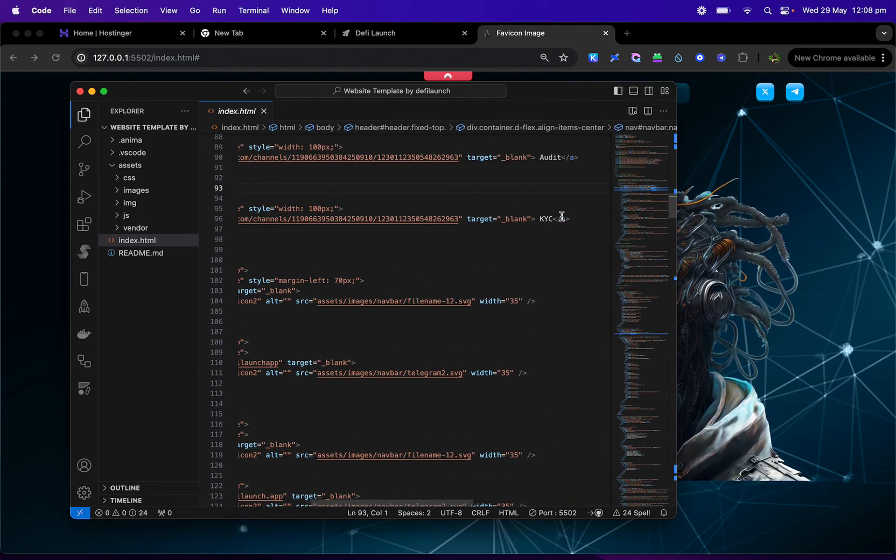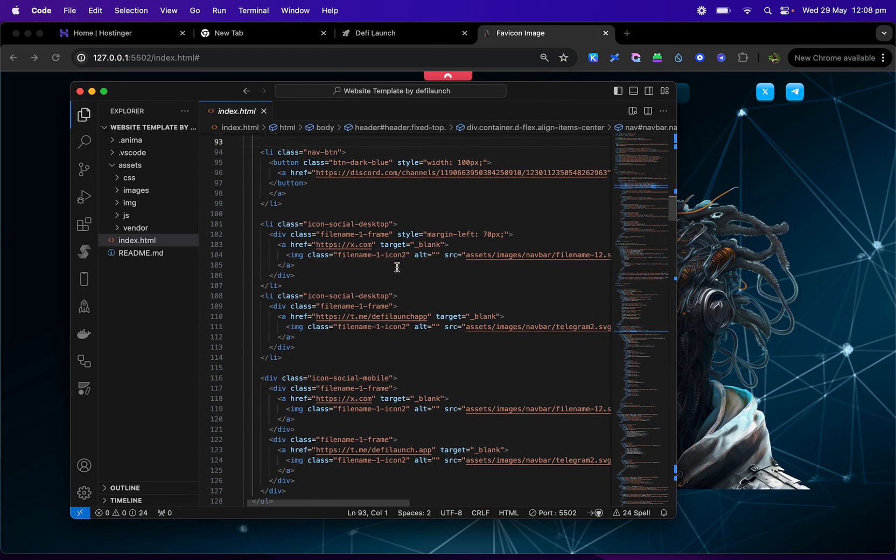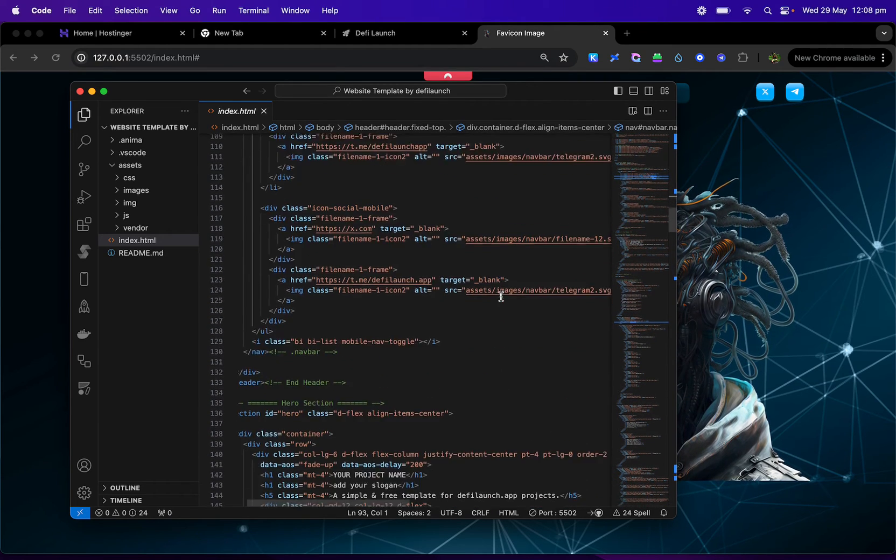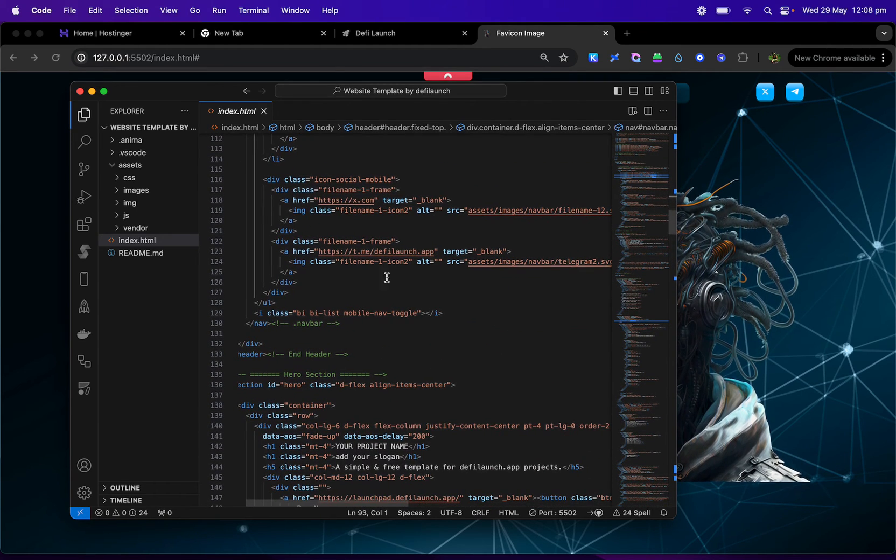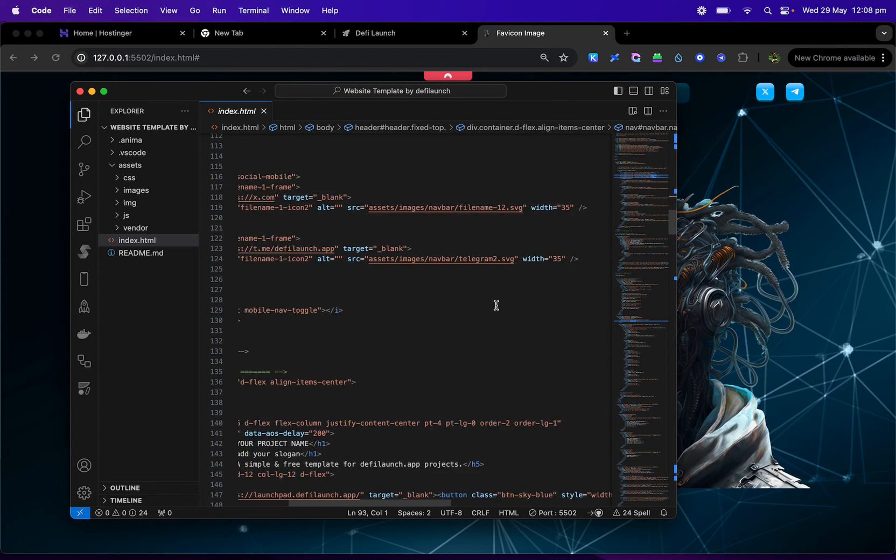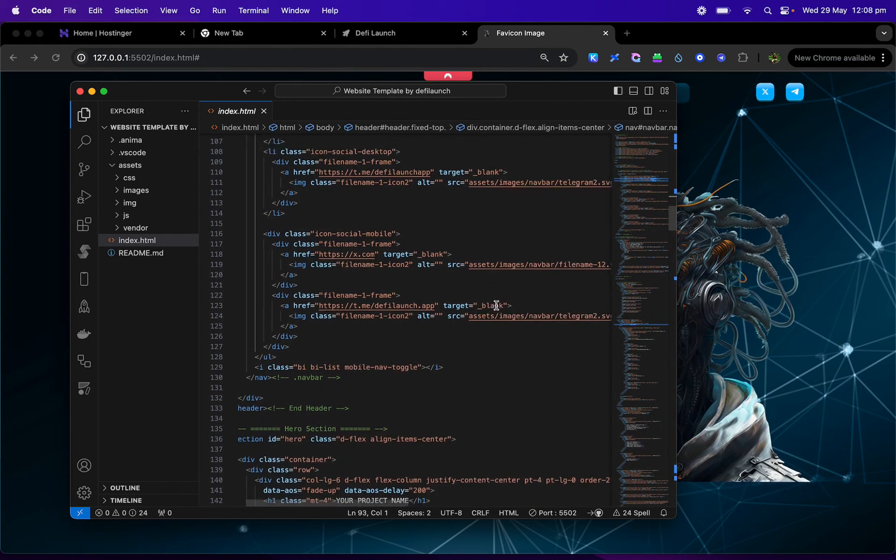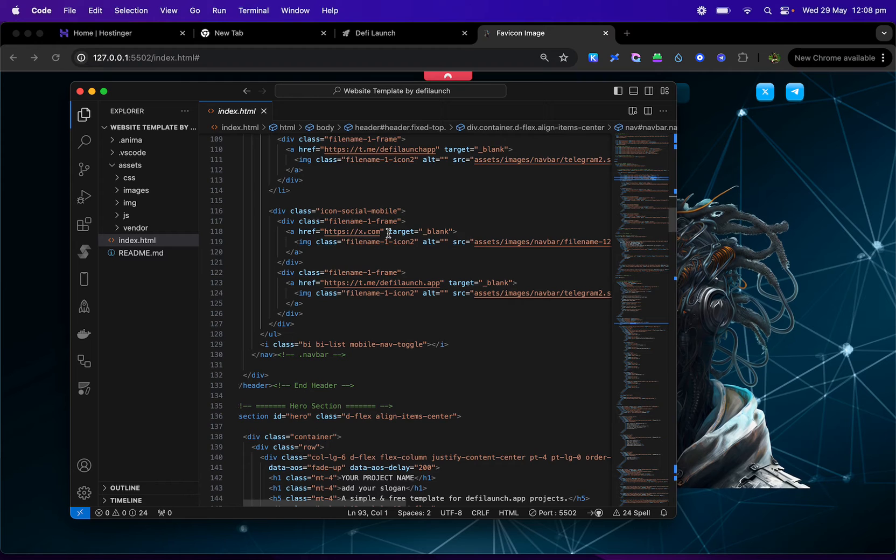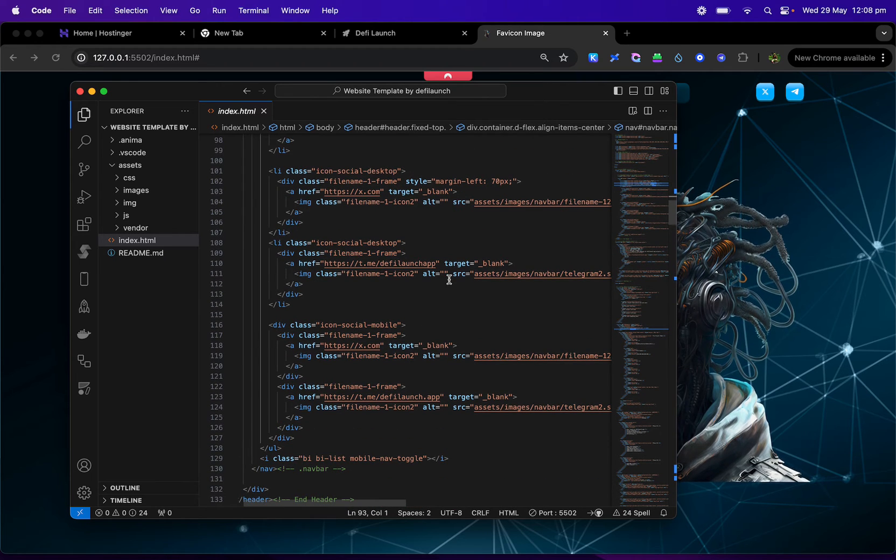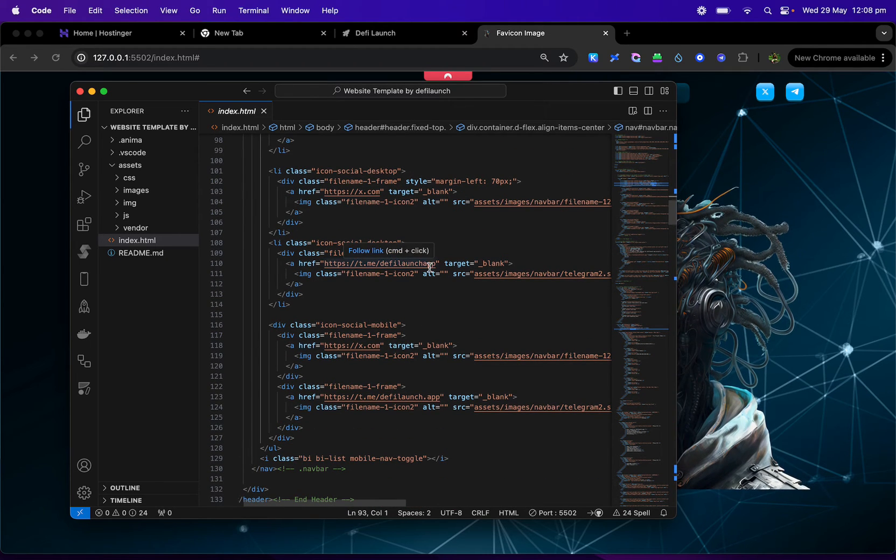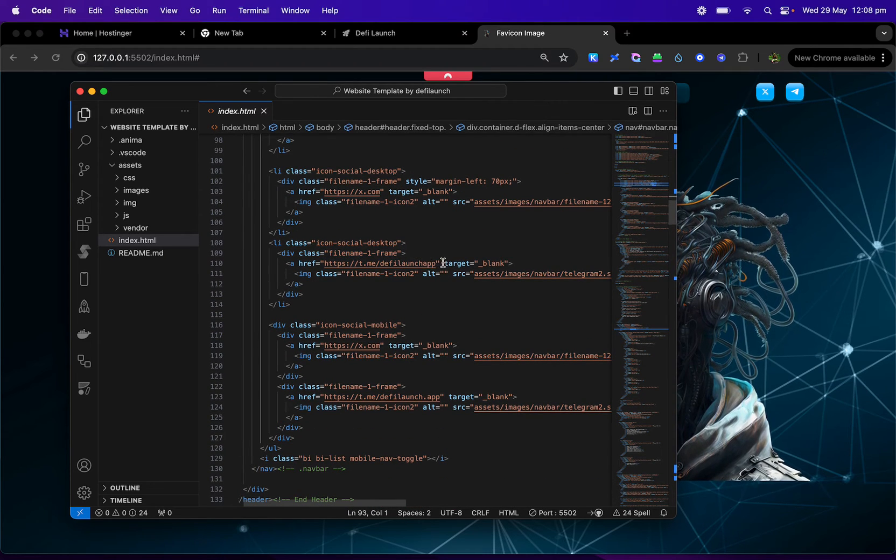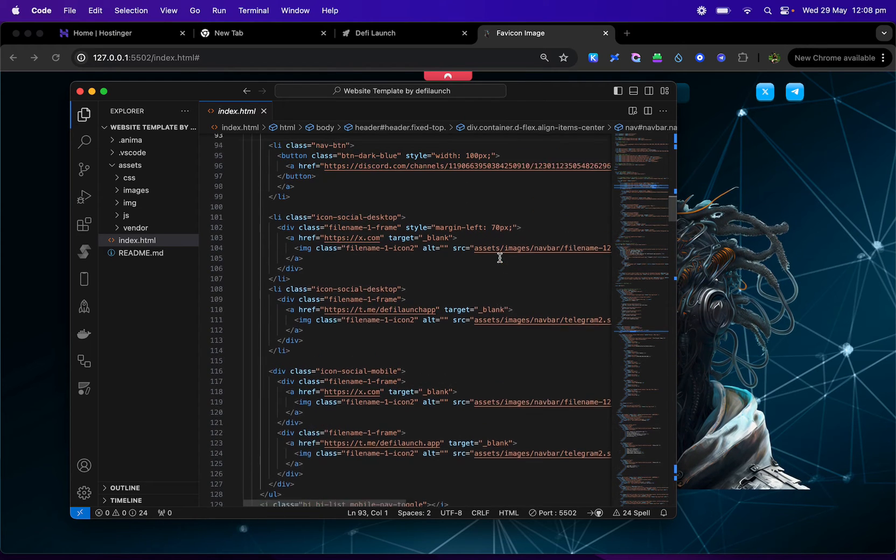The same with the KYC. And there's all other different options that you can change on the navbar here. As you can see, you can see where X is here for the Telegram and here's, sorry, for the Twitter. And here's for the Telegram page.